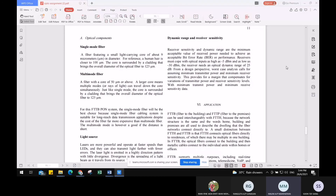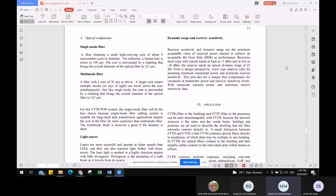Moving on to dynamic range and receiver sensitivity: these are one of the most important aspects in the design of an FTTB PON system. The dynamic range and receiver sensitivity define the minimum acceptable received power needed to achieve an acceptable BER. The receiver must cope with optical input as high as -5 dBm and as low as -30 dBm, requiring an optical dynamic range of 25 dB. The minimum transmitter power used was 10 dBm, providing a margin that compensates for variation in transmitter power and receiver sensitivity levels.